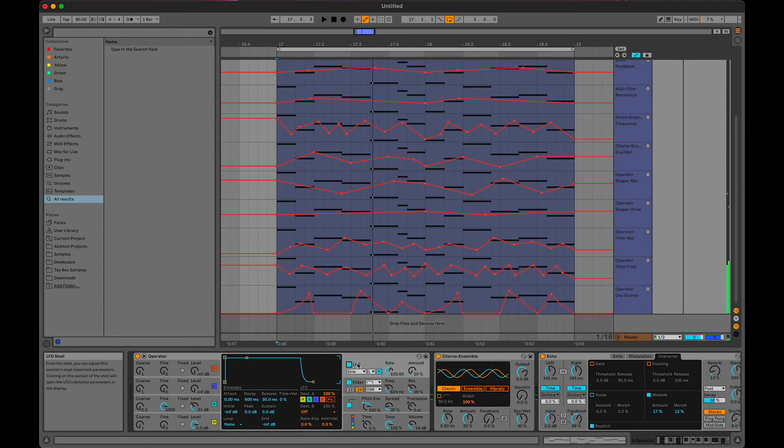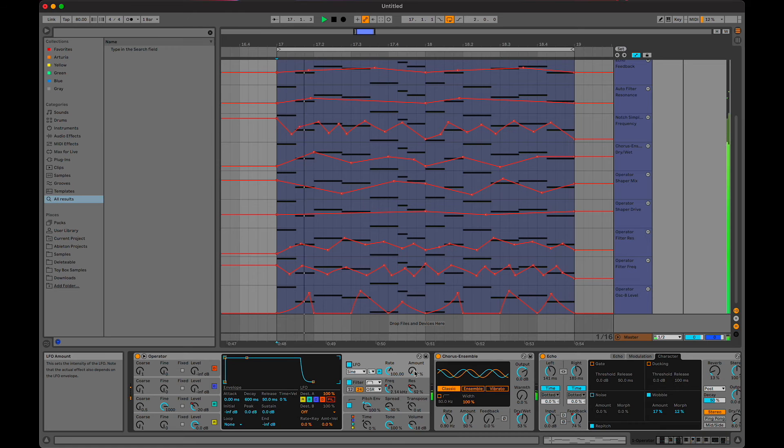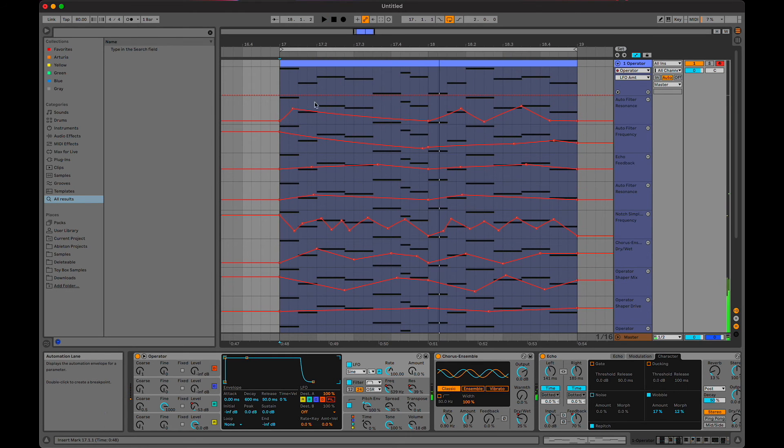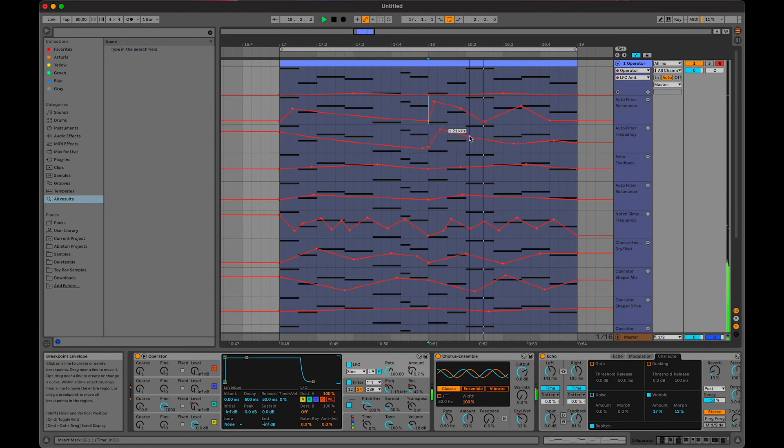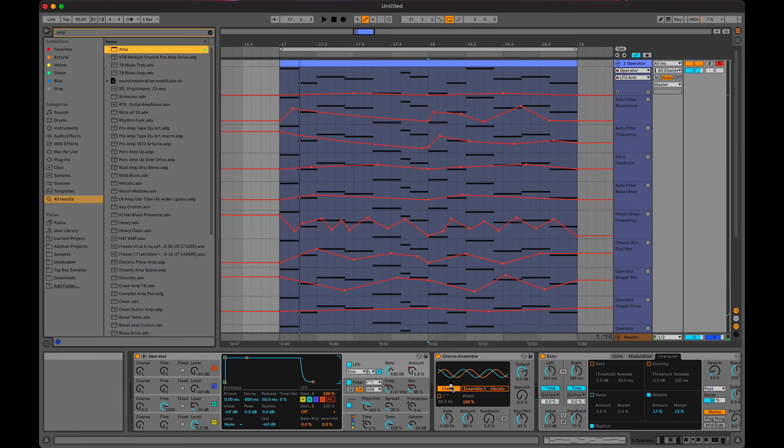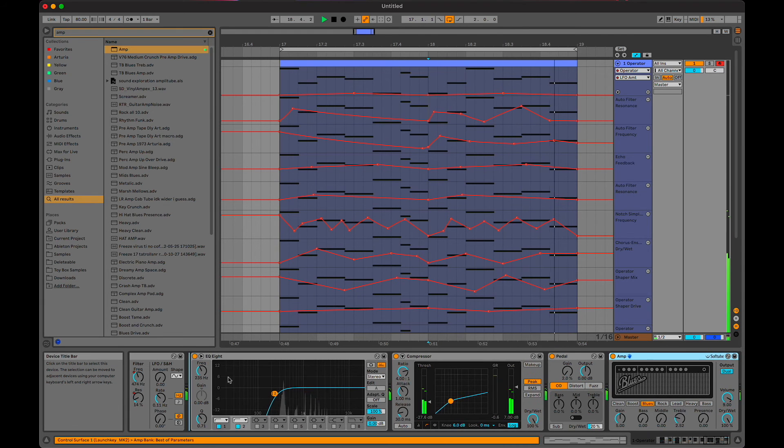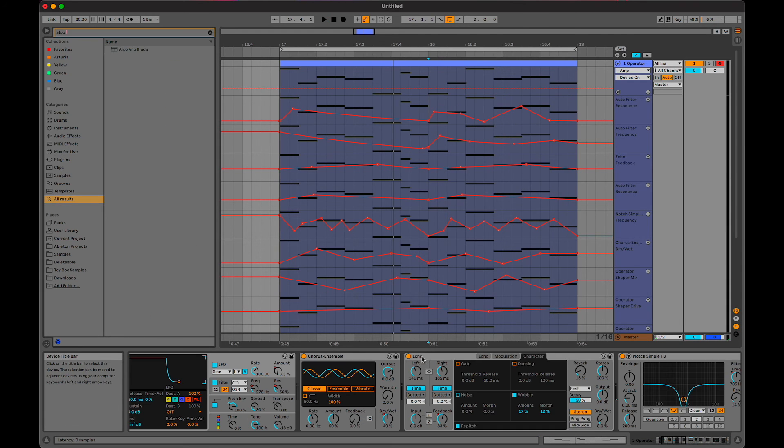By default the LFO is set to these, so it's like a vibrato. That's pretty cool. How about an amp? I'll just put the algorithmic verb on it.